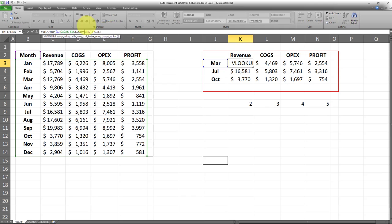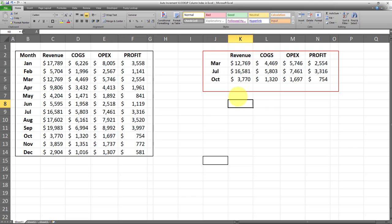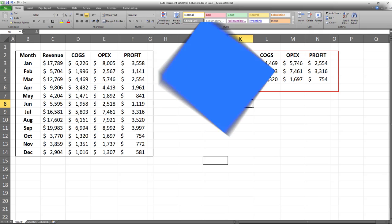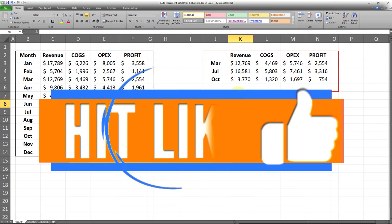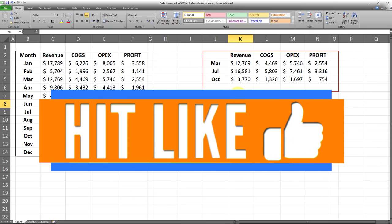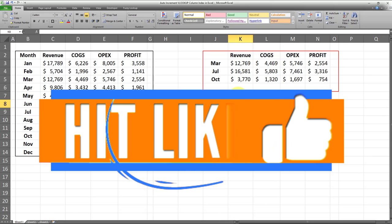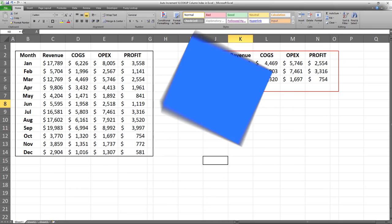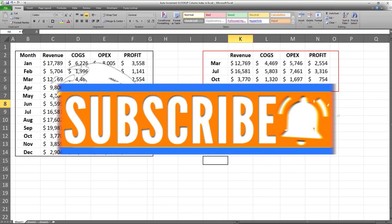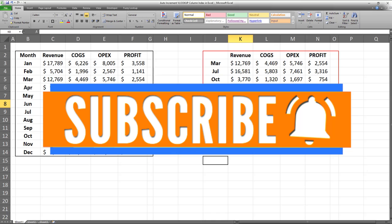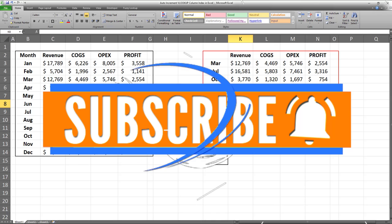I hope you found this video useful. If yes, make sure you give this video a thumbs up. If you're new to my channel and haven't subscribed already, make sure to subscribe and turn on notifications so you won't miss out on my future videos. I look forward to seeing you in the next one — bye!